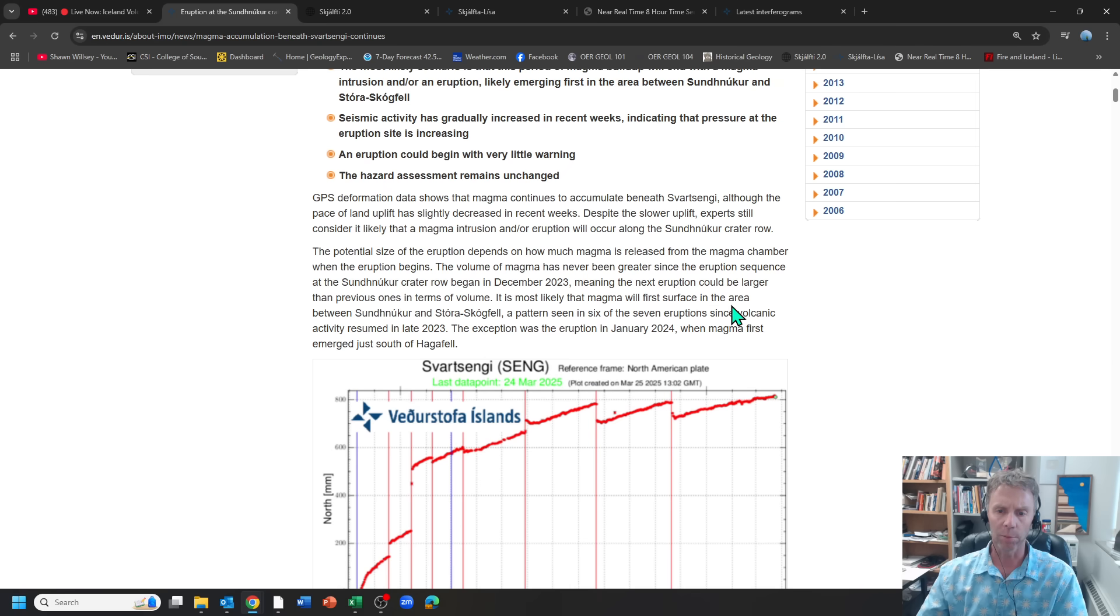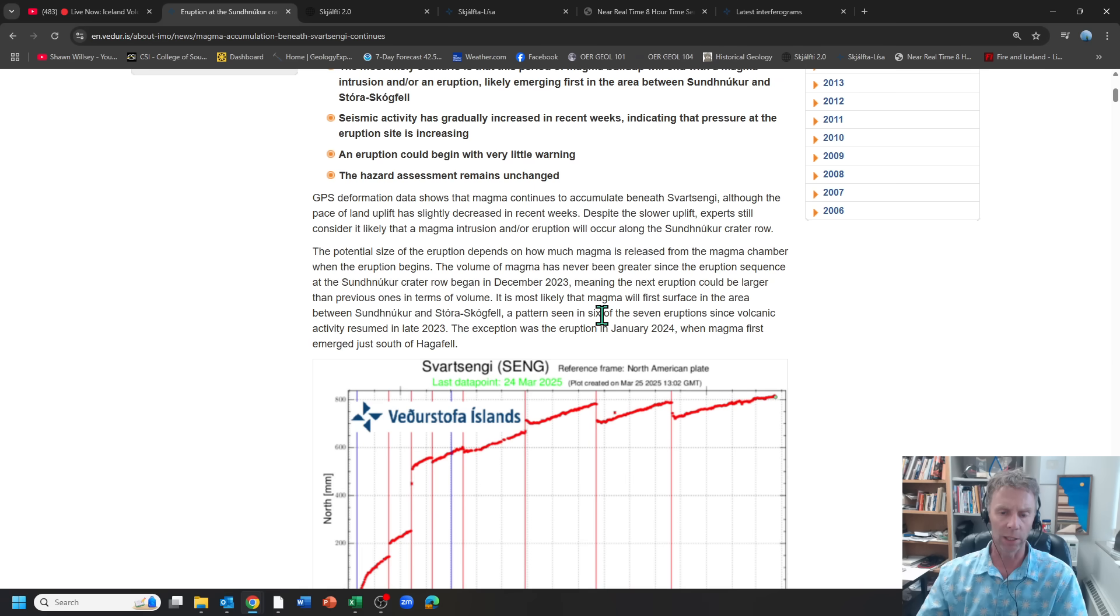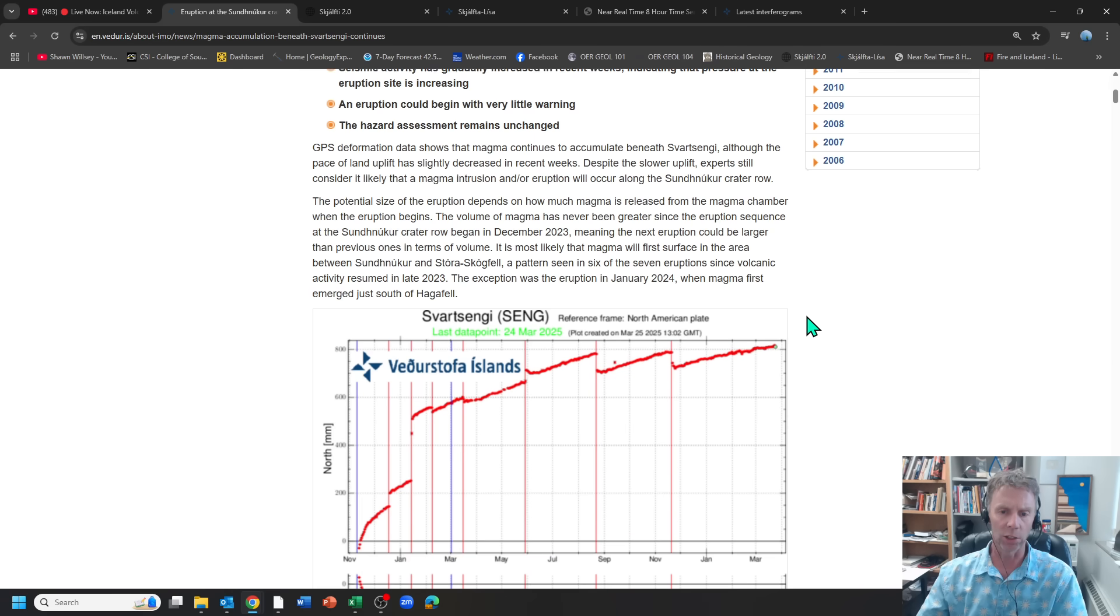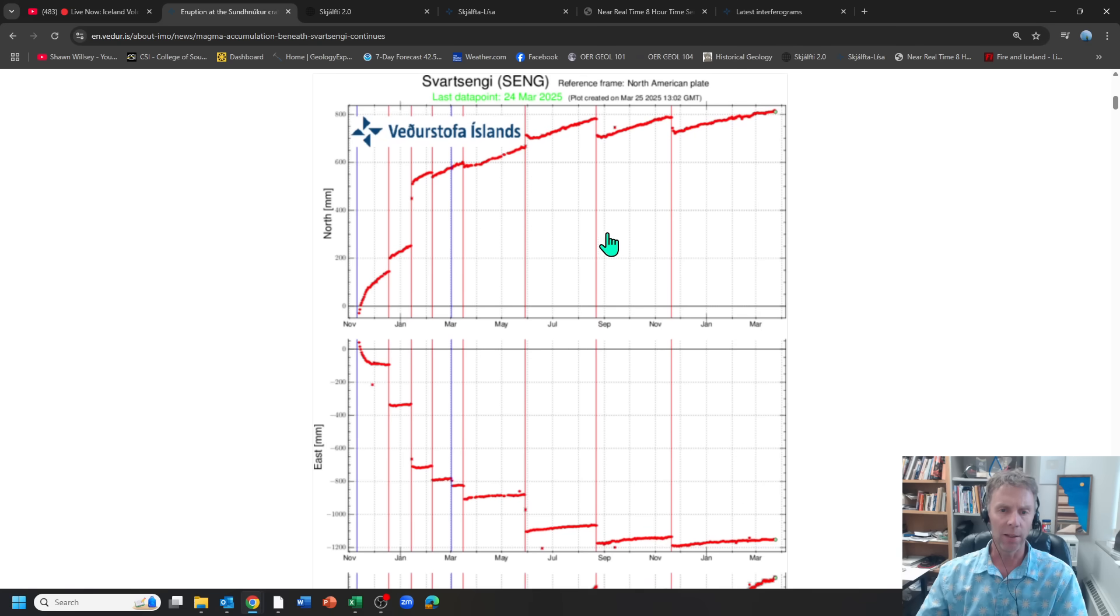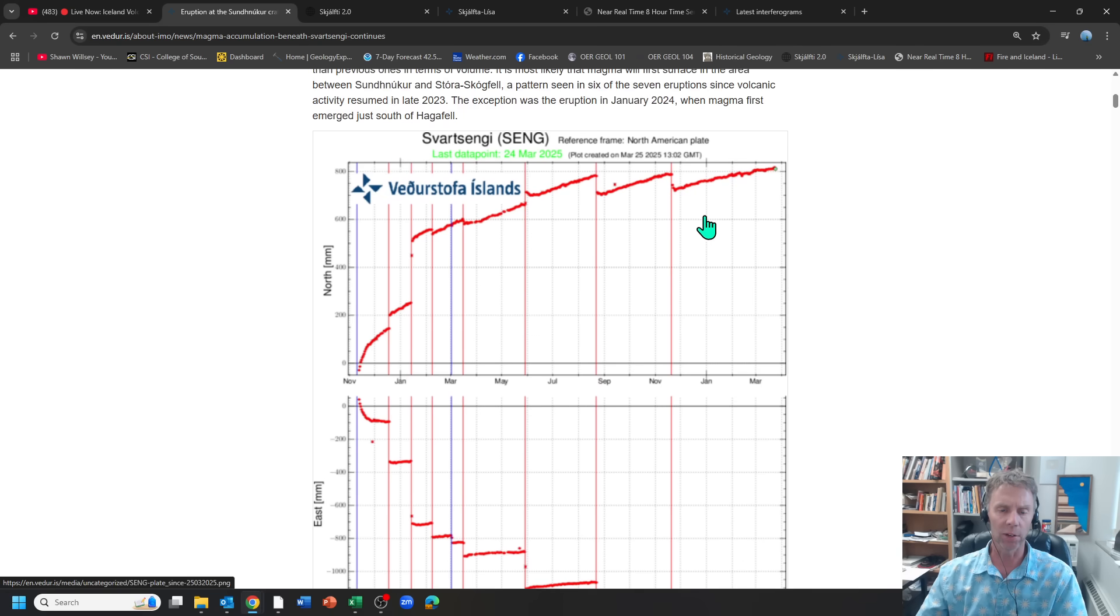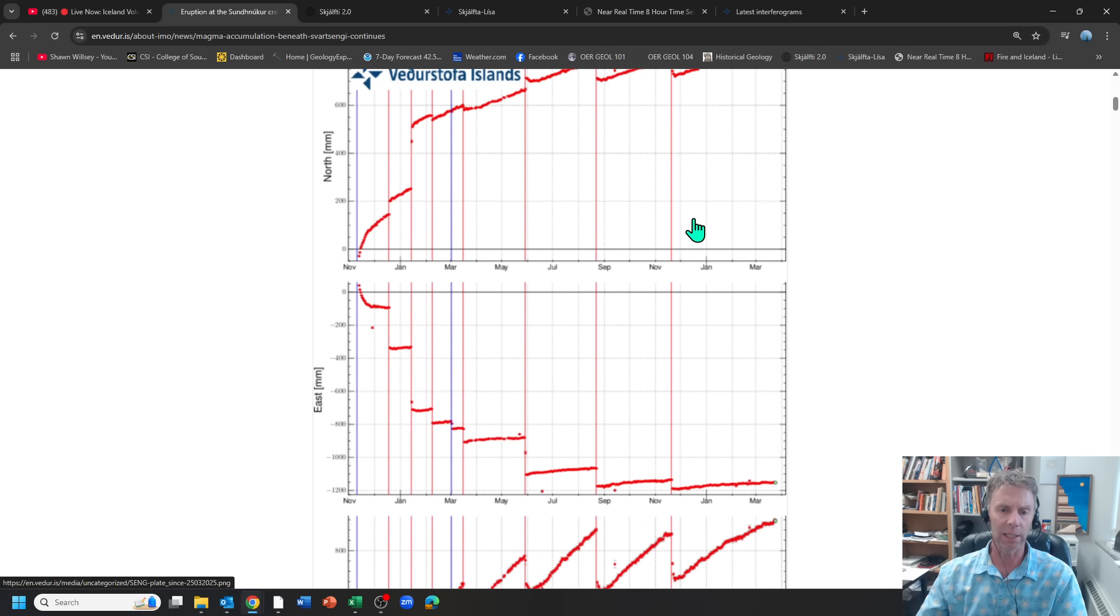So that means the next eruption could be larger than previous ones in terms of volume. It's most likely magma will surface again in that region we talked about, and that's what we've seen in six out of those seven eruptions. One exception, of course, is the January 2024 eruption which was further south, closer to town.